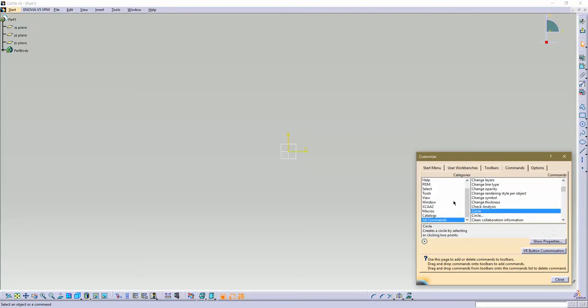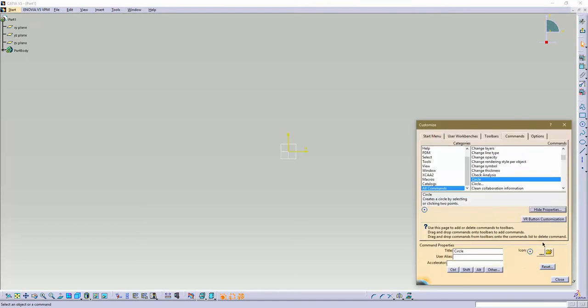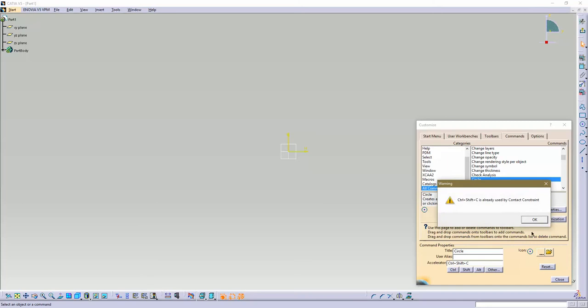So click the button. It'll show up in this little box here and do Show Properties. This accelerator is what your shortcut key is. I like to do Control Shift keys myself. So if you want to do Control Shift C to draw a circle, that's all you have to do and hit Close.